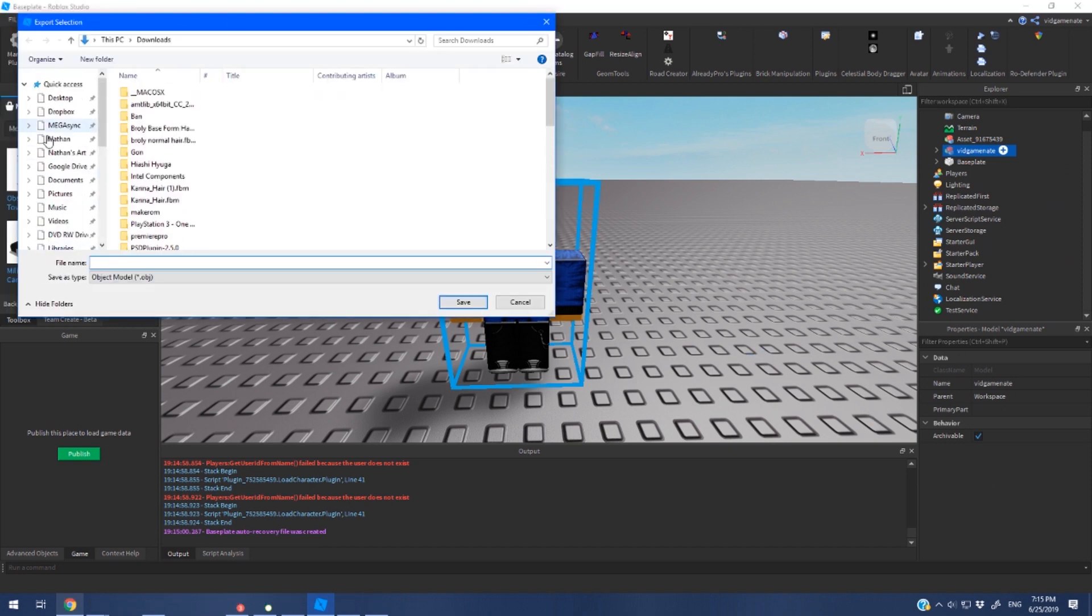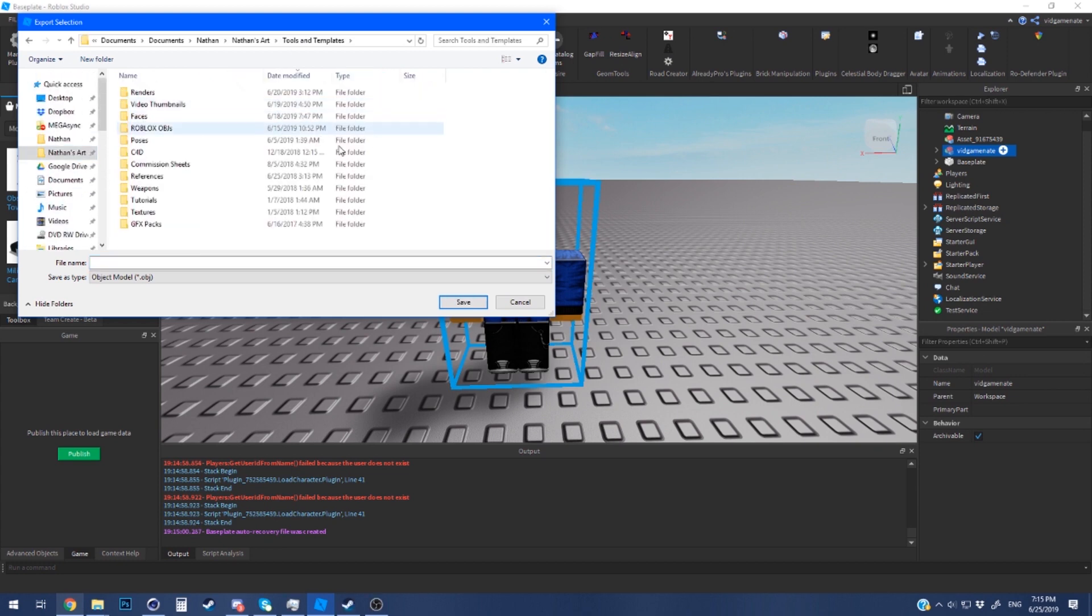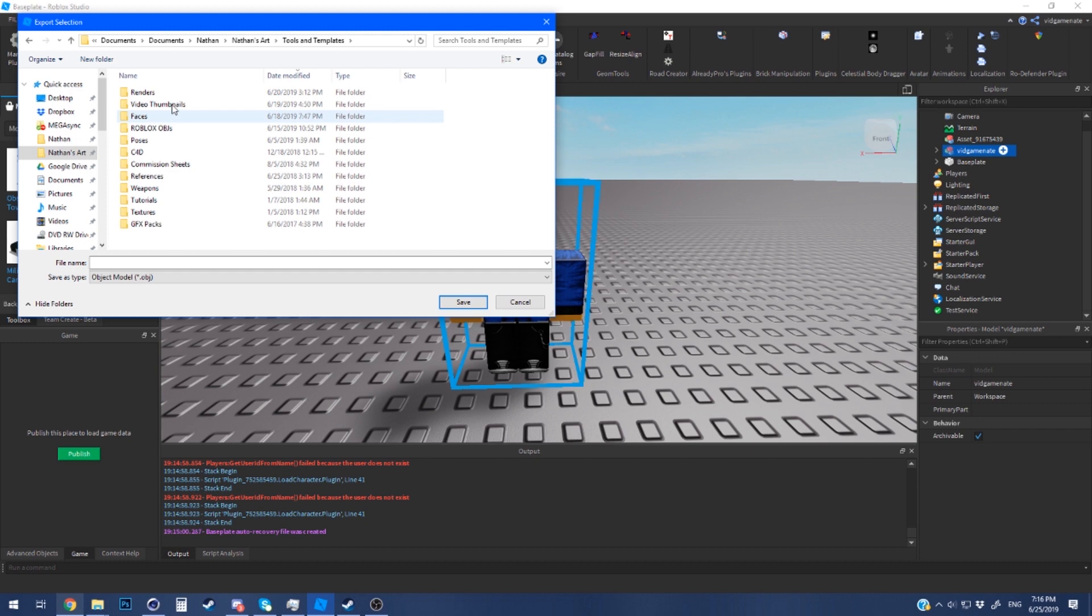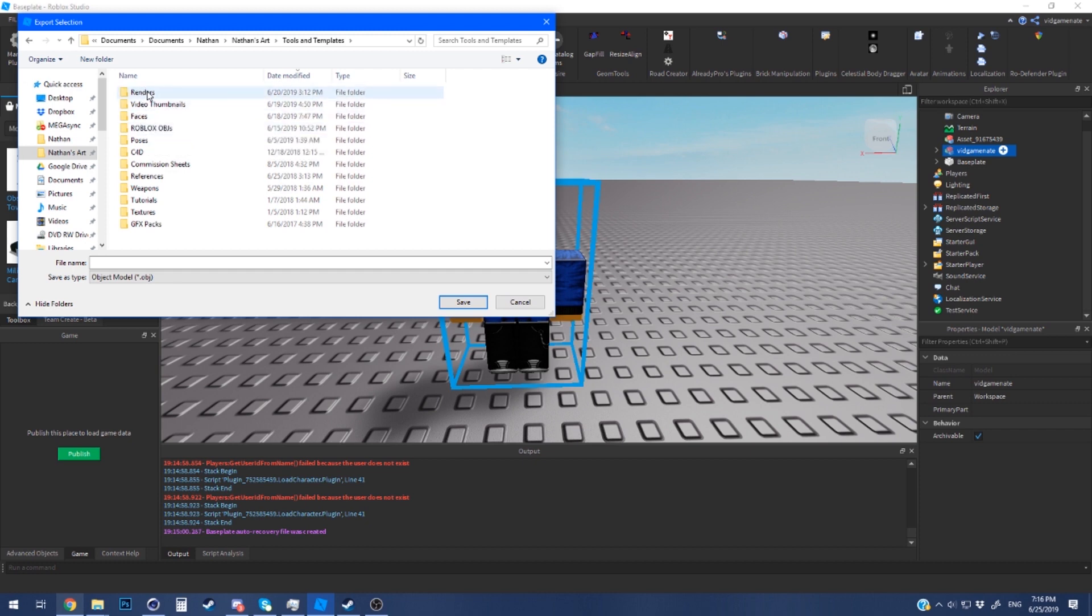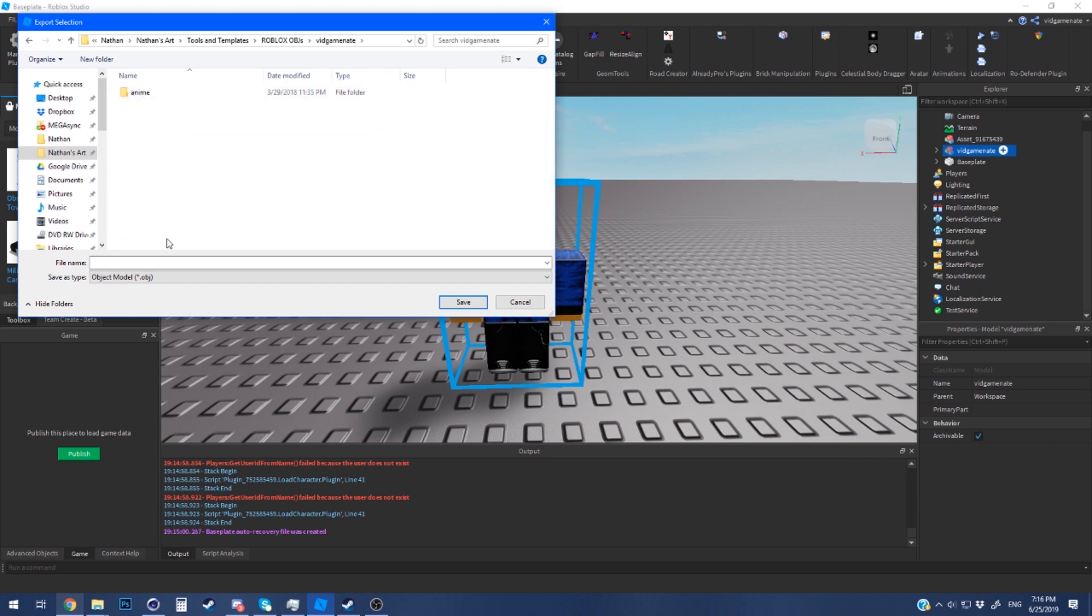If you're planning on sticking with Roblox GFX in the future I highly recommend that you have a folder that sorts out everything including your renders, Roblox objs and everything you need to help you. So basically in my Roblox objs folder as you can see here just going into my folder I'm just going to export it as fightinggear.obj and it's going to export the textures as well so don't worry about that.